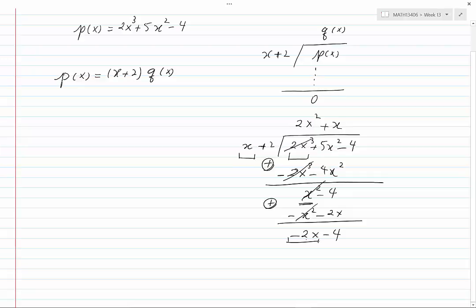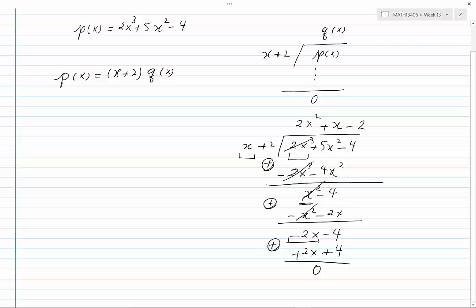Divide the leading term, which is minus 2x, by x, which is the leading term of the divisor, and you would get minus 2. Minus 2 times x is minus 2x, and I will write plus 2x. Minus 2 times 2 is minus 4, and I will write plus 4. If we add these two expressions, we would get 0.